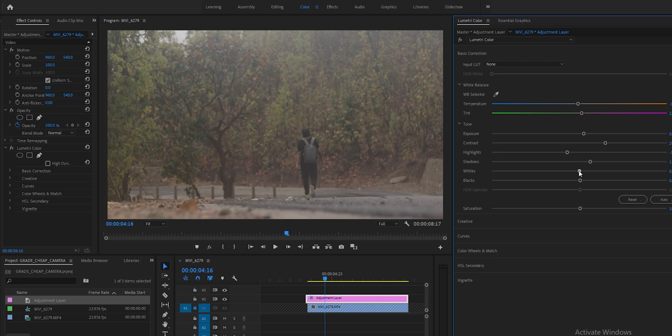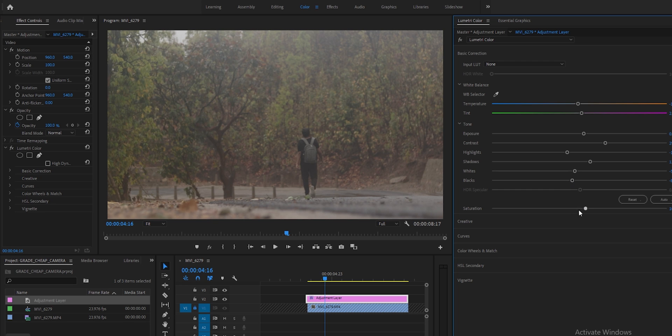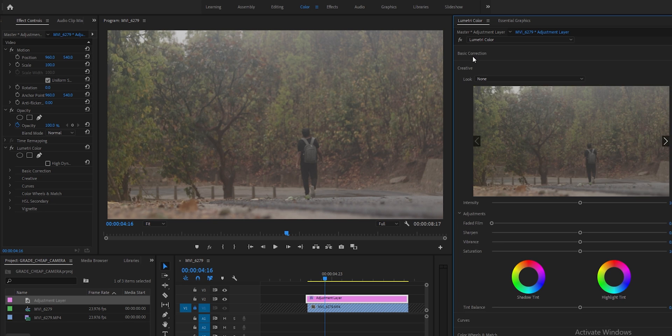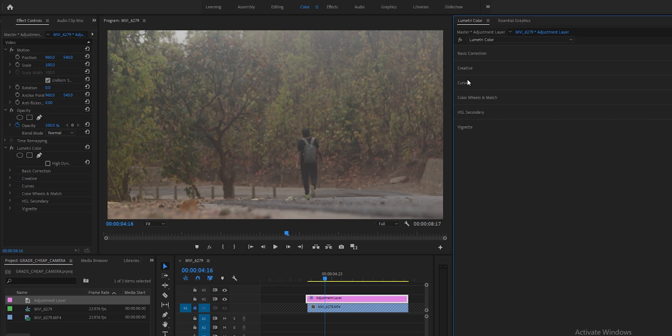Do not overdo it. Because of the 8-bit footage and the lower dynamic range, you do not have that huge color spectrum to work with. So if you play too much with shadows or saturation, then your image will break. So shadows, blacks, saturation - don't do too much with these things.